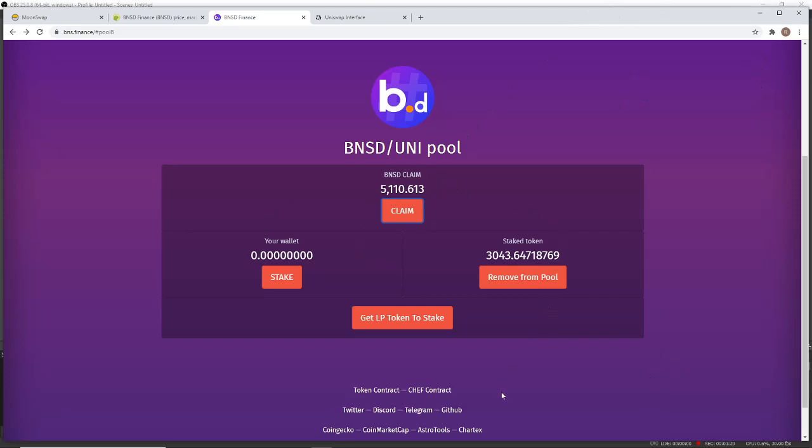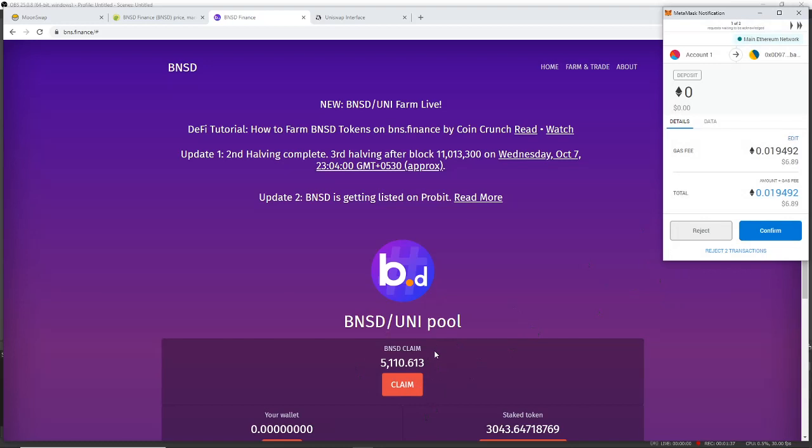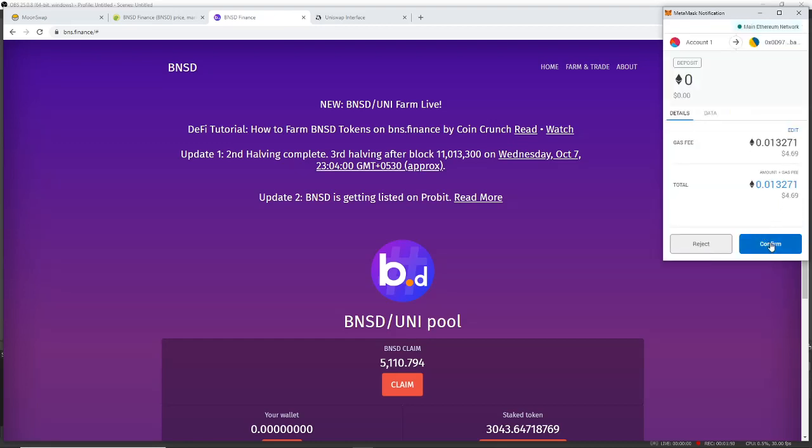Whenever you do yield farming, this is a process that you always have to do. So I just want to show real quick, when I claim this one on the Ethereum network, I am about to pay $6.89 just to claim the rewards that I've been farming. And that's why I've been farming for a few days without claiming, because I didn't want this gas fee to get in the way of my earnings.